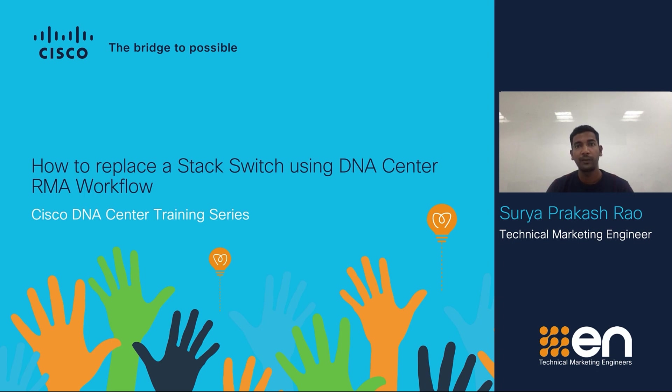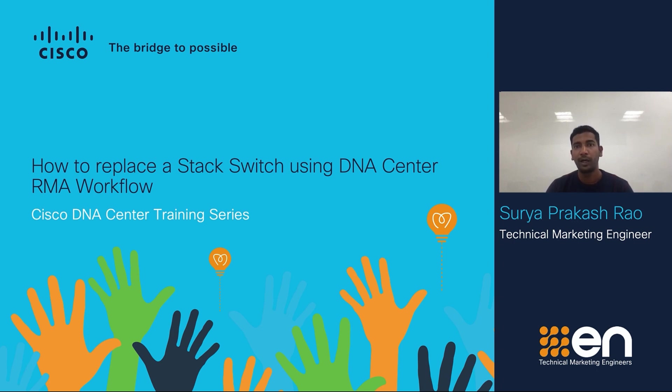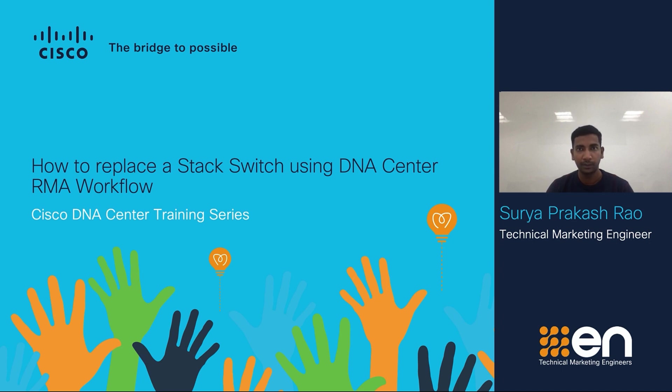Now as a network admin, you are tasked with replacing the faulty switch with the newly received RMA unit. In this video, I am going to show you how using Cisco DNA Center's device replacement workflow, you can easily replace the faulty stack switch with just a few clicks.